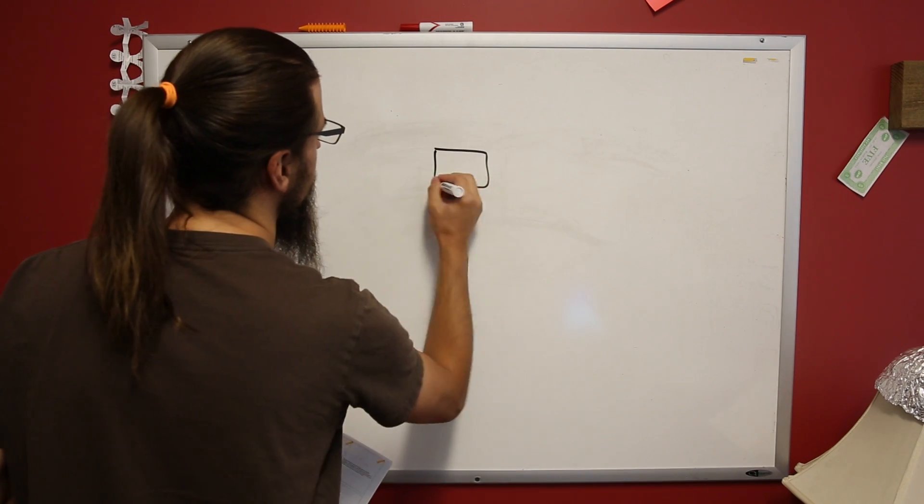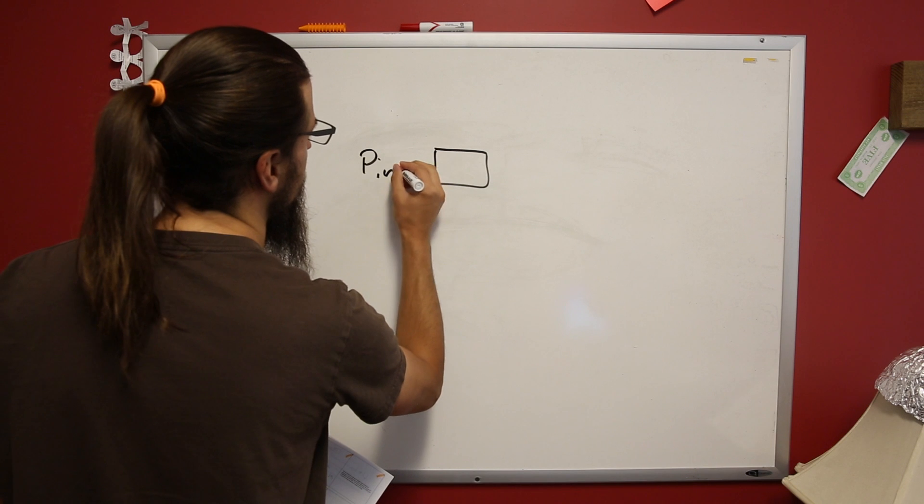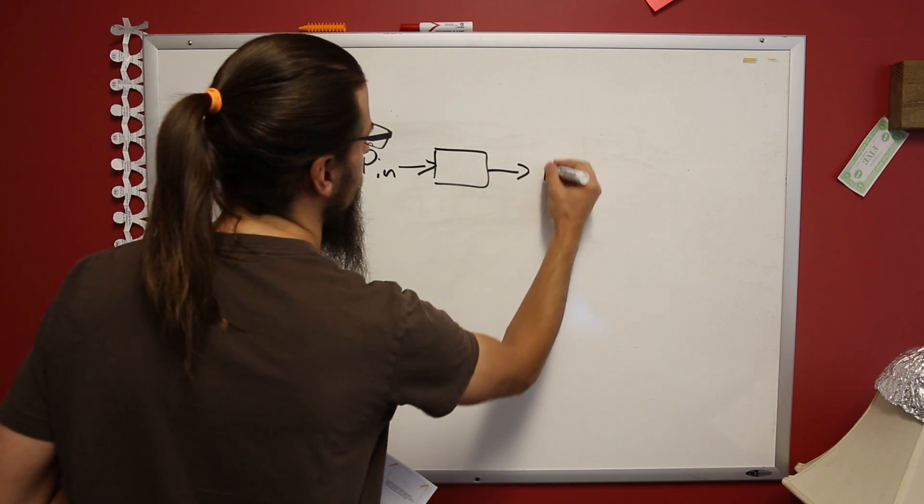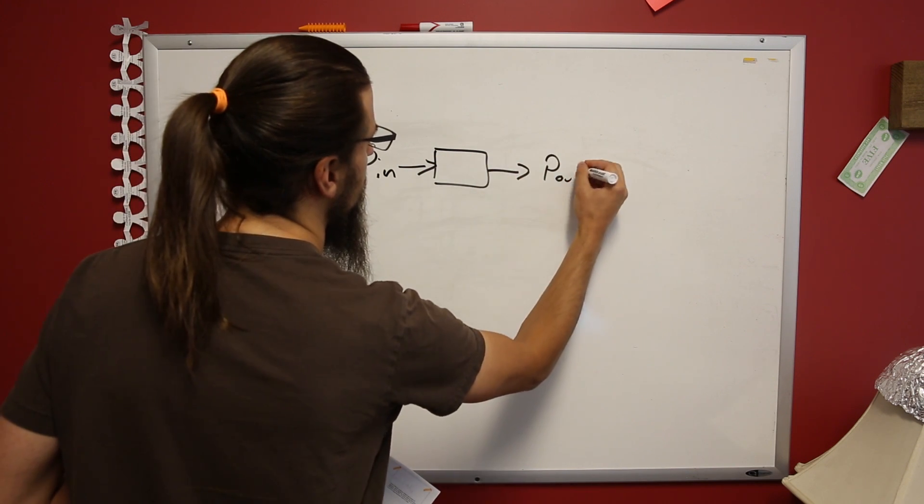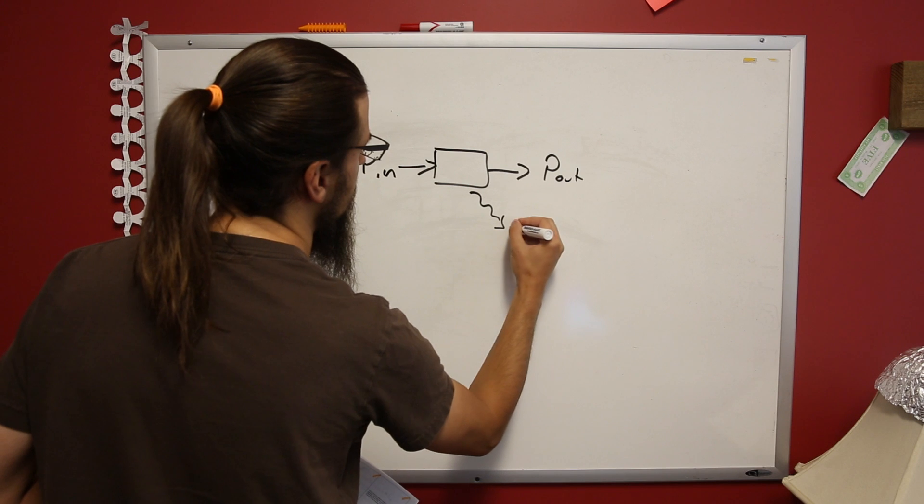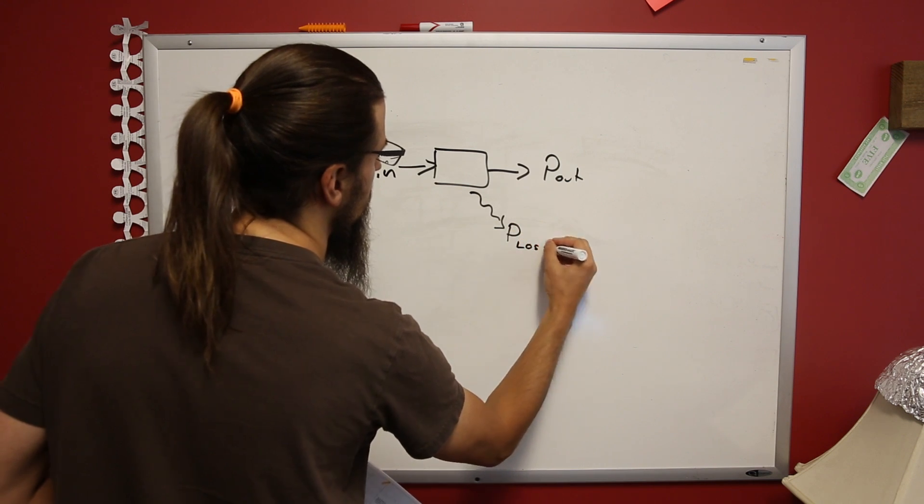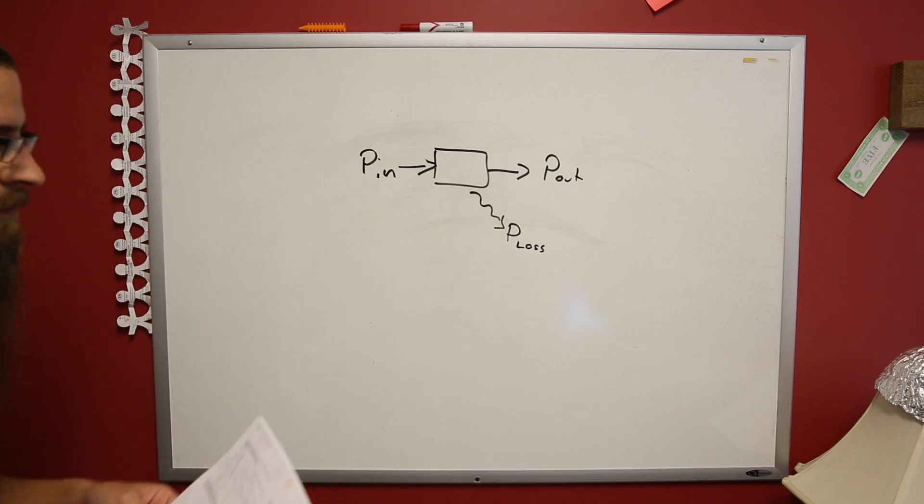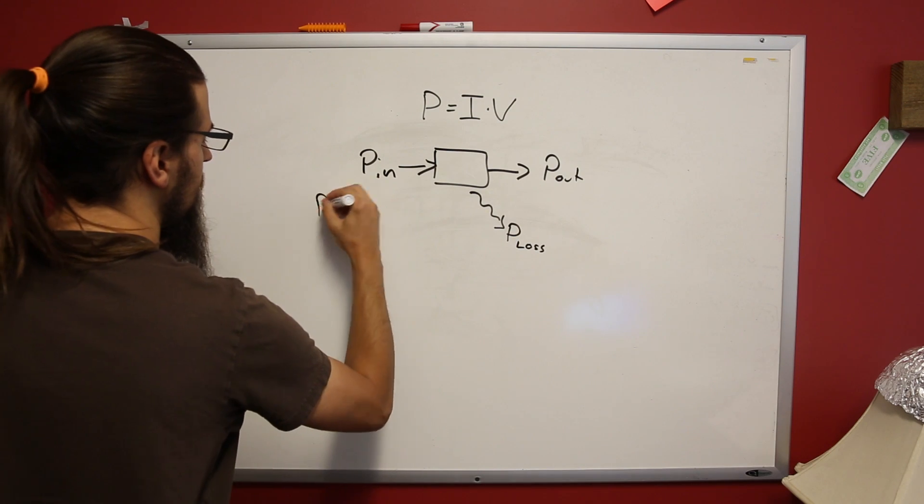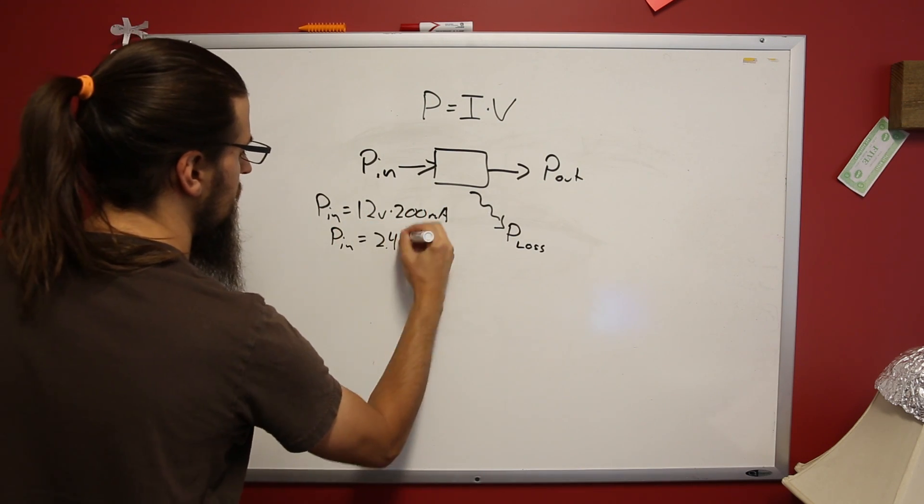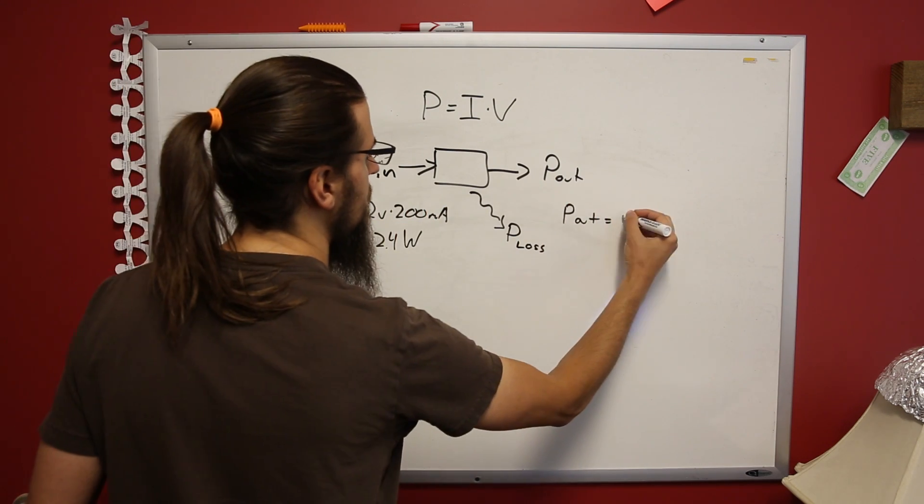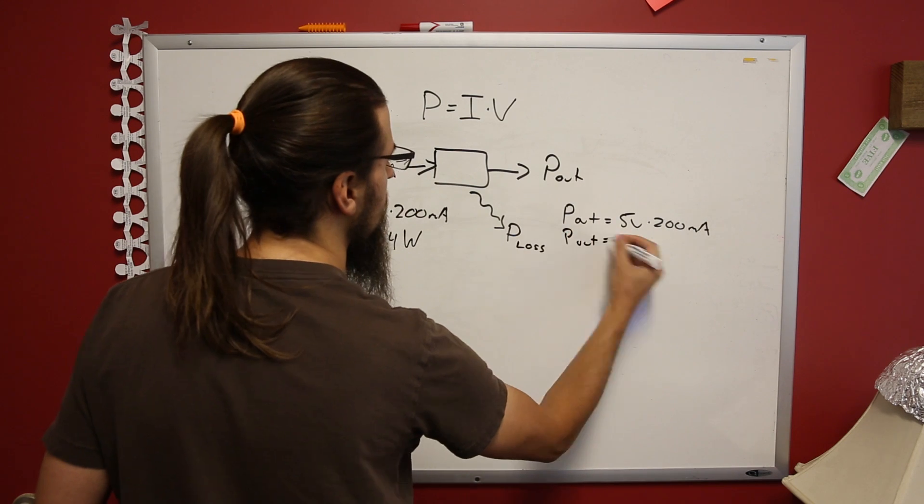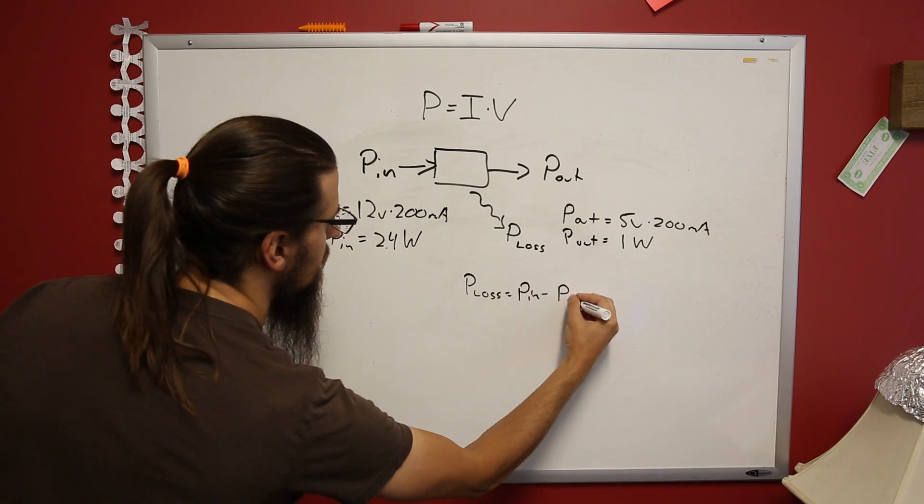The power lost as heat is the difference between the input and output powers. In an Arduino-like configuration with some strong LEDs, we may be regulating down from 12 volts and consuming up to 200 milliamps. Because power equals voltage times current, we have 2.4 watts going in, 1 watt coming out, and thus 1.4 watts must be lost as heat.